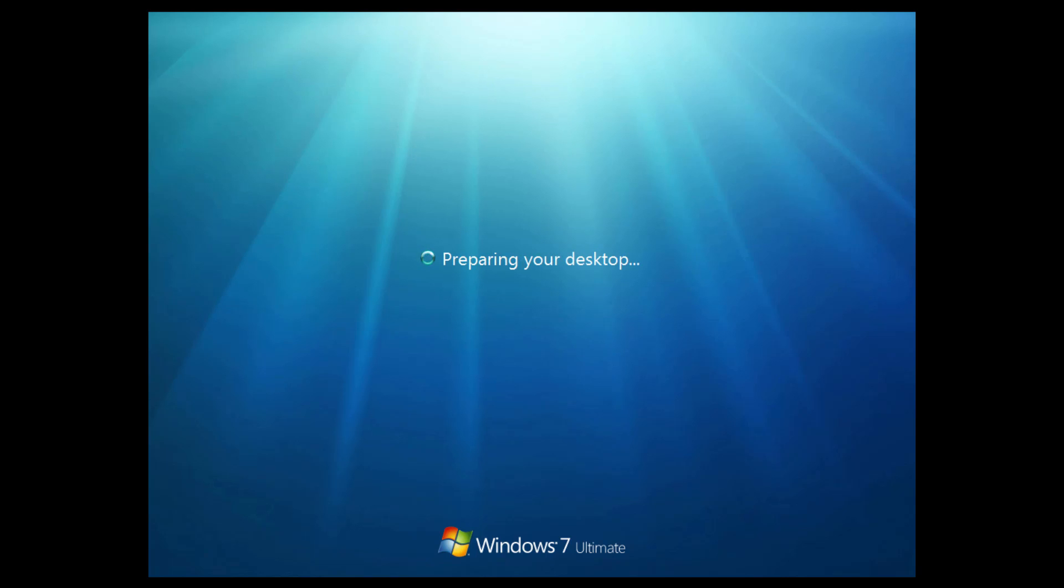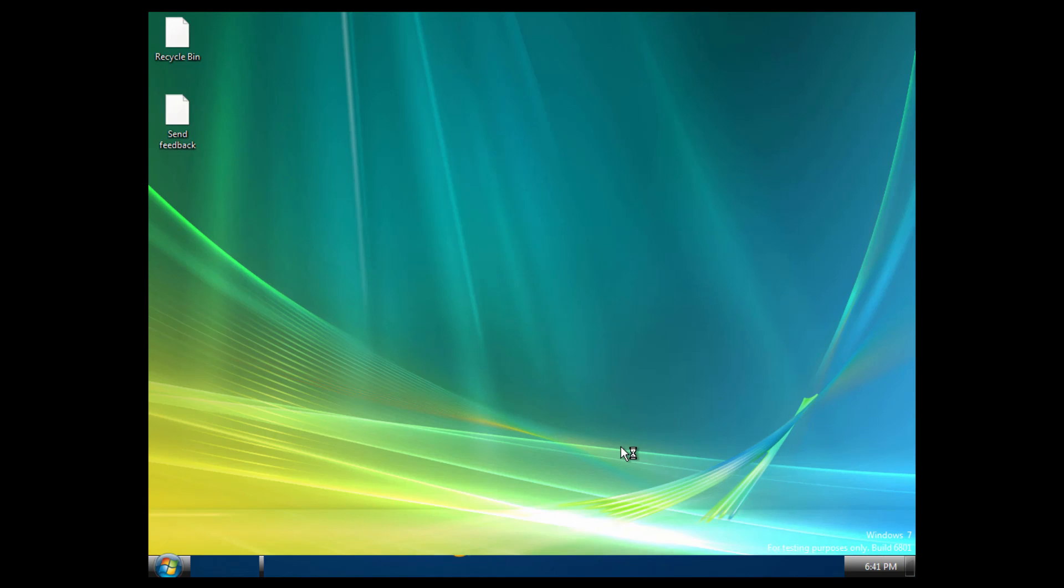I think the desktop is also going to look that way, at least at first glance. This is also based on the ultimate edition of Windows 7, which I guess they made all their betas that way so they could test all the features. Now it is preparing our desktop and we should be in there. Oh no, actually I was completely off. This looks just like the Windows Vista desktop, actually.